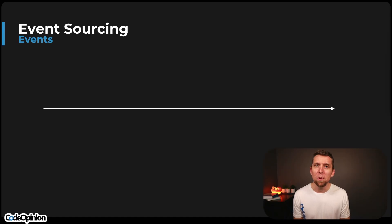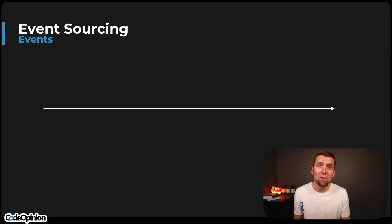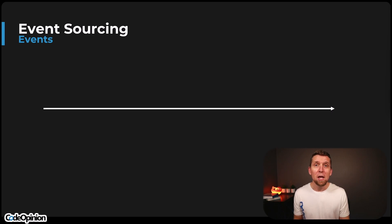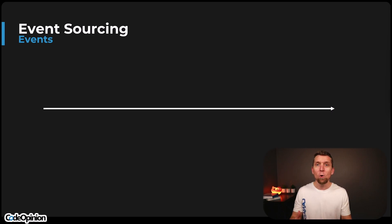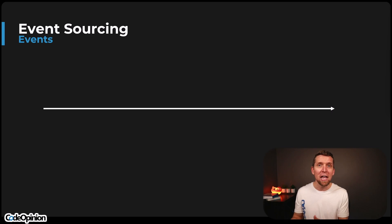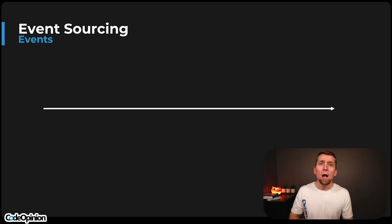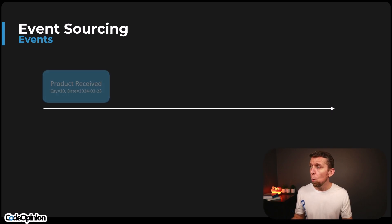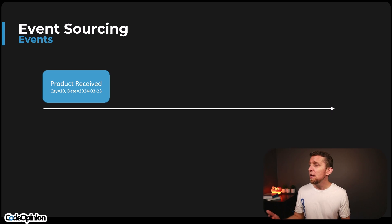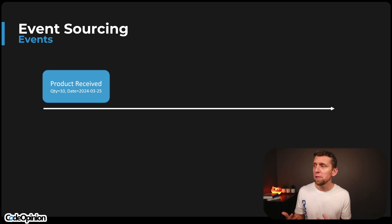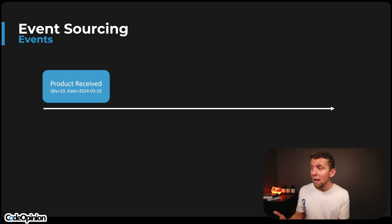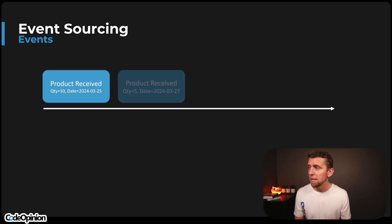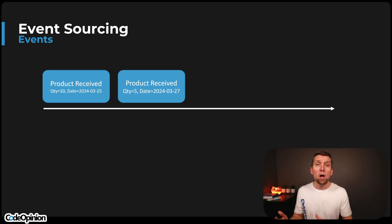So the first thing to start with are events. What are events? Well, they're just things that have happened within your system, within your domain. They're really just a representation of a fact. This has actually happened. Something occurred within our domain. So as an example, we have a timeline here of a warehousing system. One of the events is a product received, and we have different data associated with this event that we've recorded because this is what actually happened. Product was received, received a quantity of 10 on this particular date.